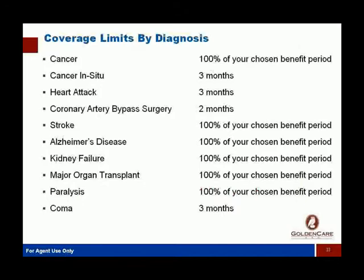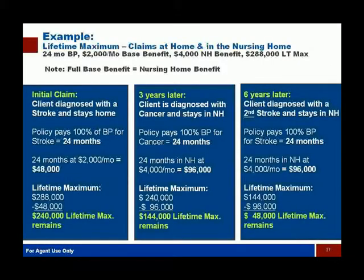The exceptions are designed to make this more affordable using common sense. Cancer in situ — where cancer is in the layer of skin or tissue and hasn't moved — is a three-month claim because it won't be as big an issue. Heart attacks: three months, since most people are up and at it pretty quickly. Coronary bypass: two months, because recovery is pretty quick. Coma: three months. All the other big ones like stroke and major cancers are covered for the full benefit period you choose.